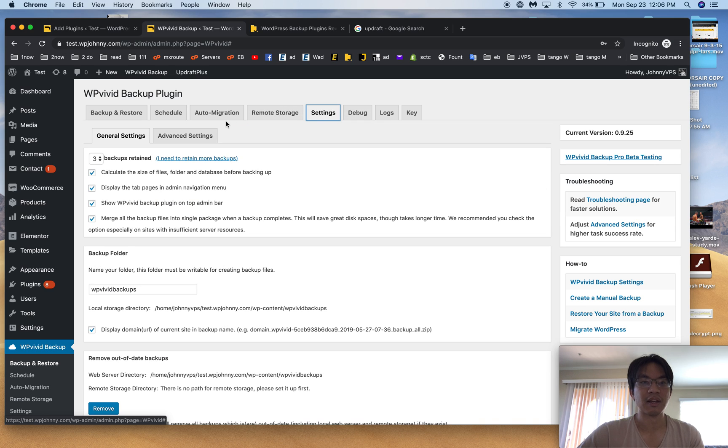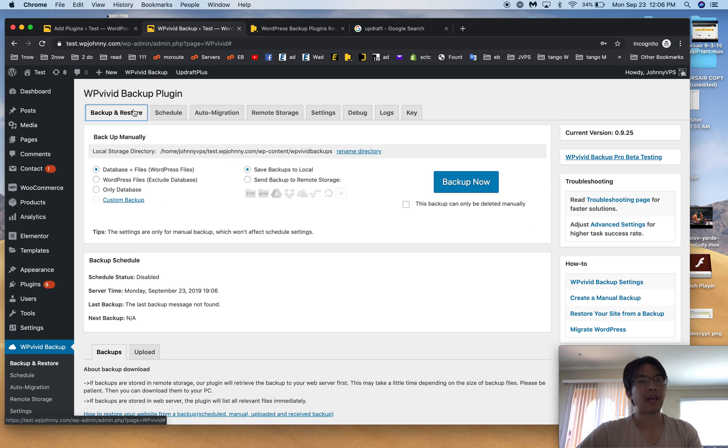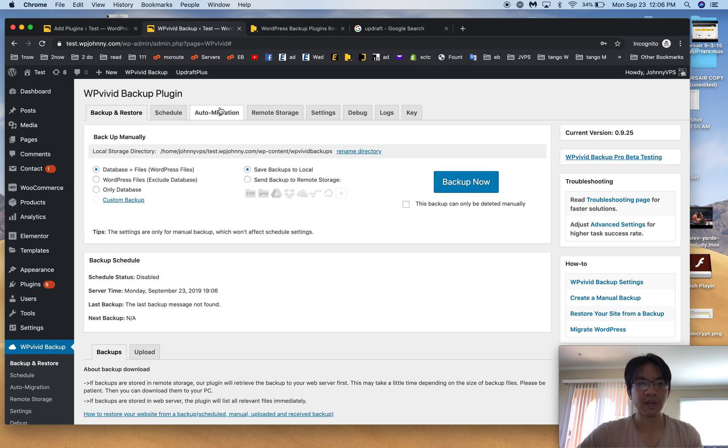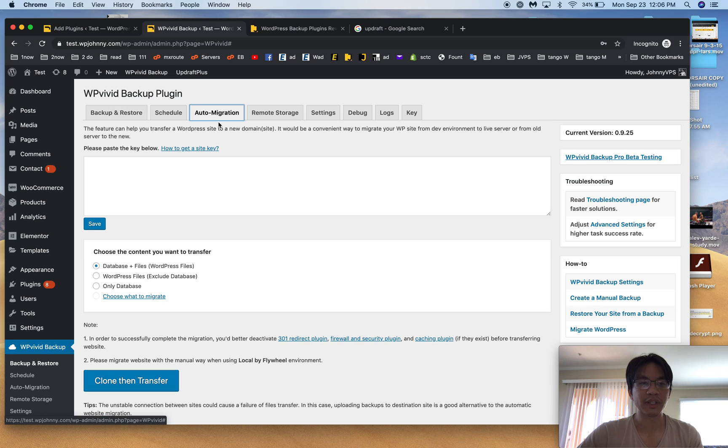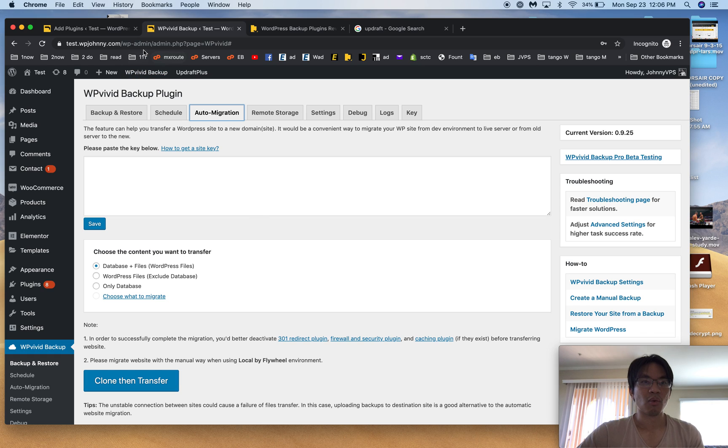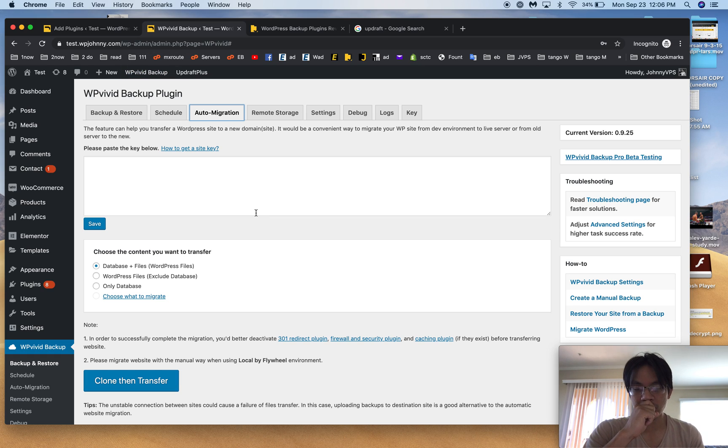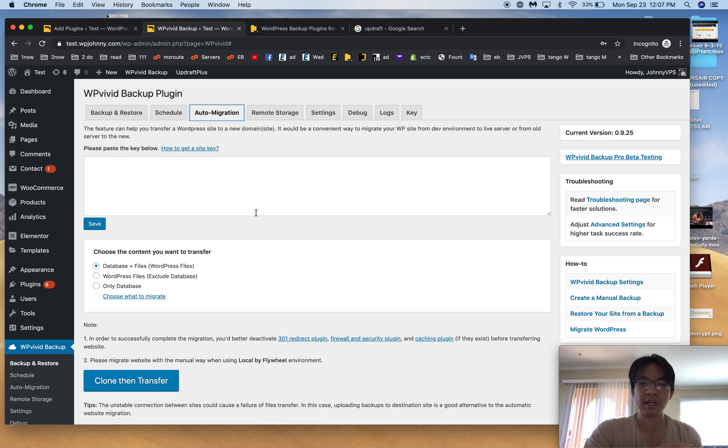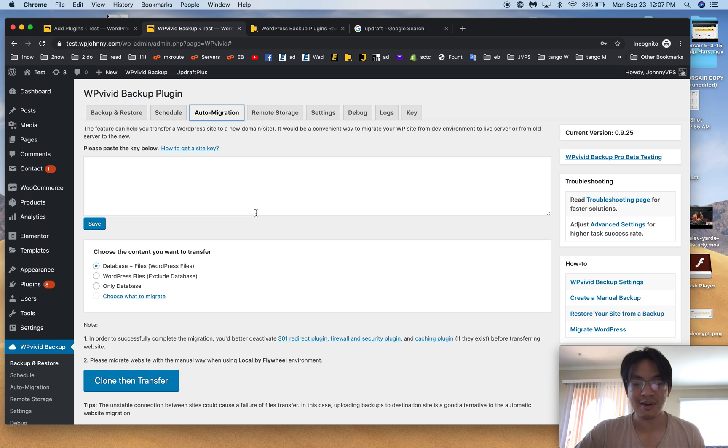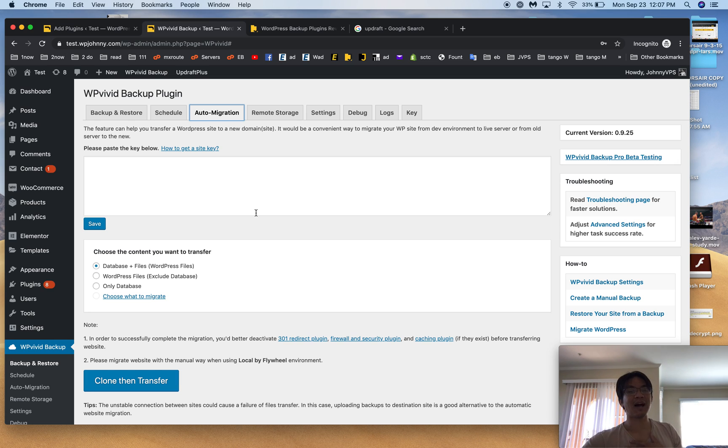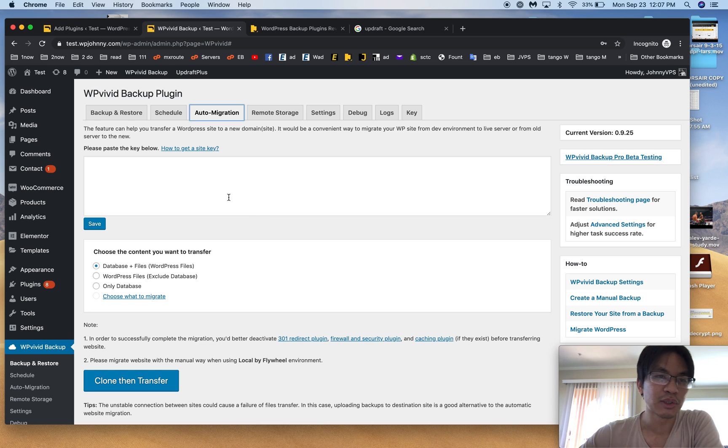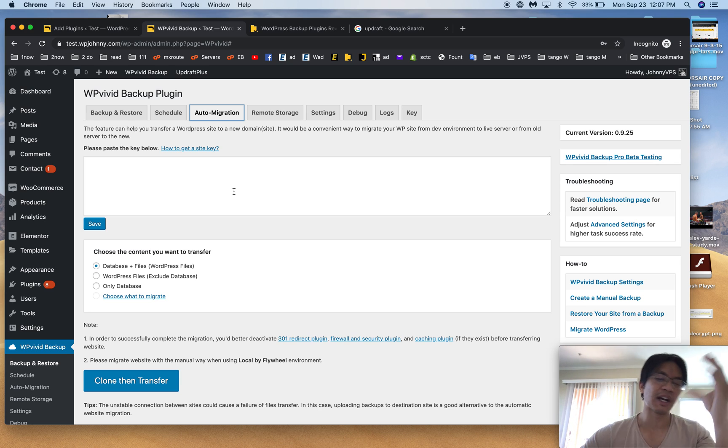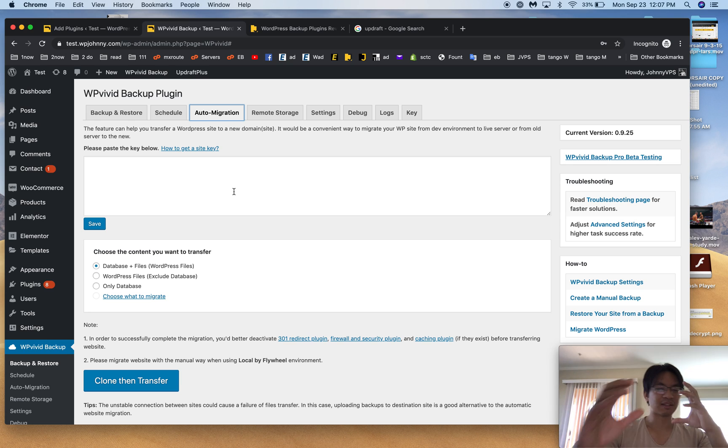The advantage of WP Vivid is that restoring with their script is really free, auto migration is free, whereas BackWPup, the restore script isn't included for free, so you have to do a manual restore. It's not a big deal for me, I use it just fine with no issues.